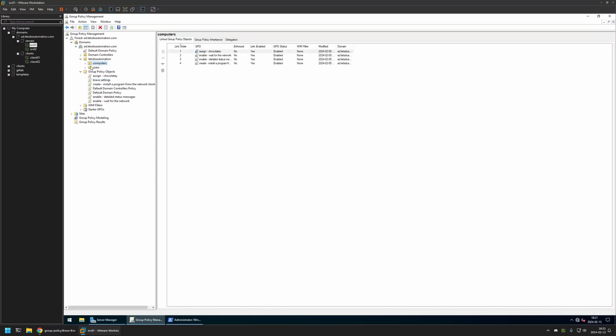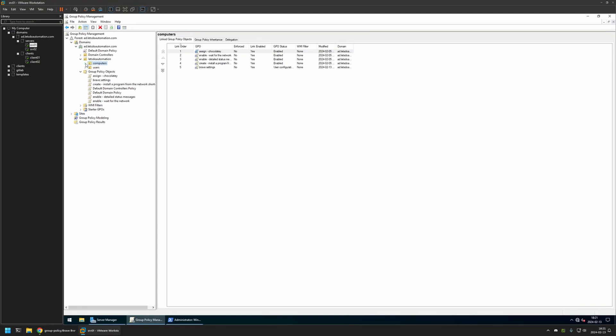I will select the policy and hold, then drag and drop it on the organizational unit. As you can see, the policy appeared here and also in the list here. That's basically it.